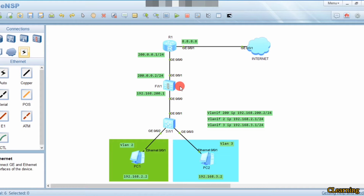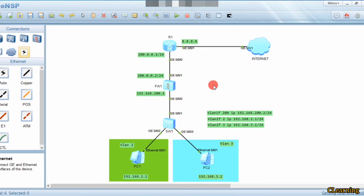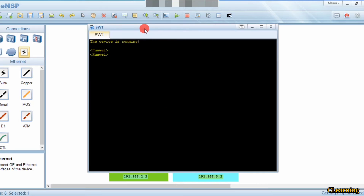The firewall passes only the traffic which we allow, otherwise all other traffic is blocked. If some attackers or hackers come to attack our network, the firewall protects us. That's why we use a firewall. So first of all we go into the switch and do some configuration.